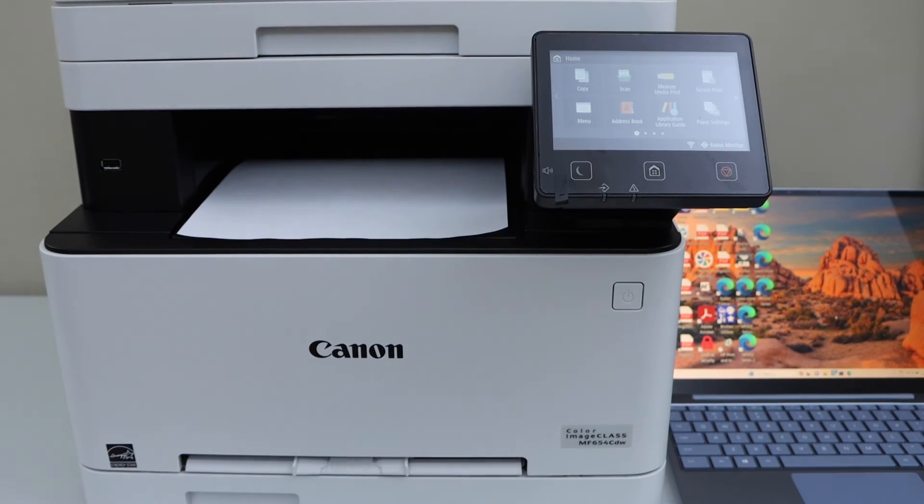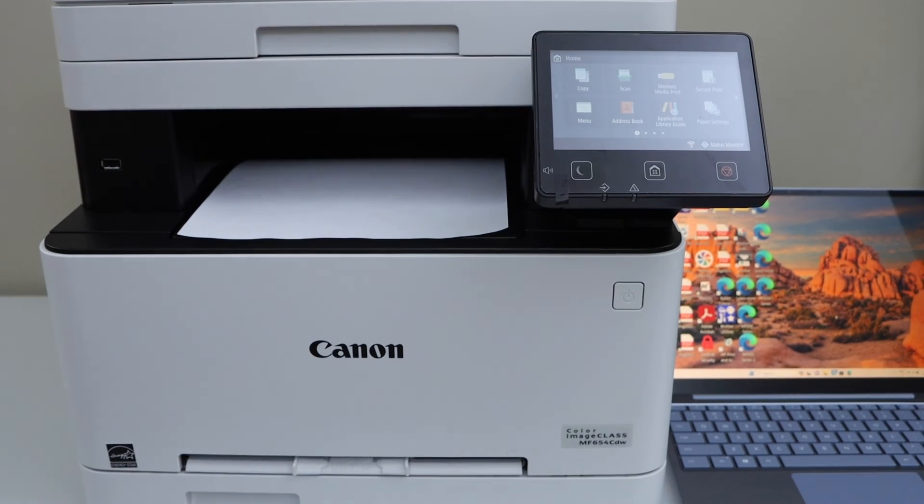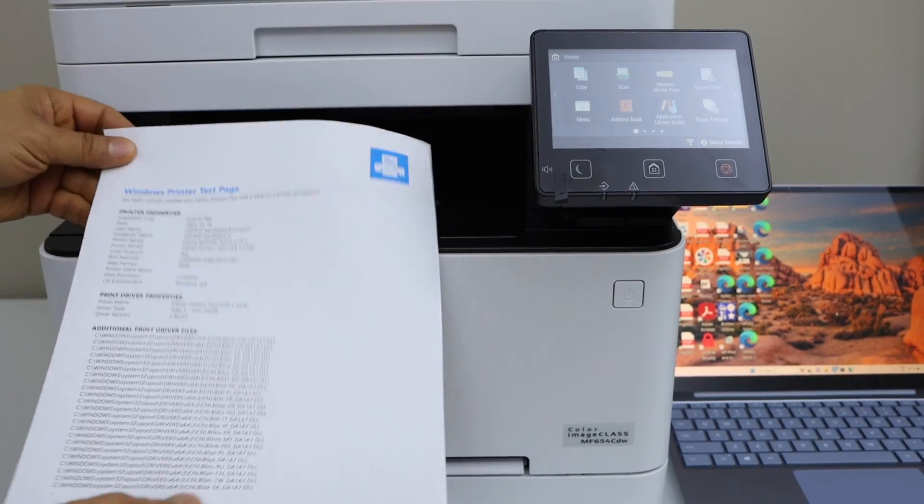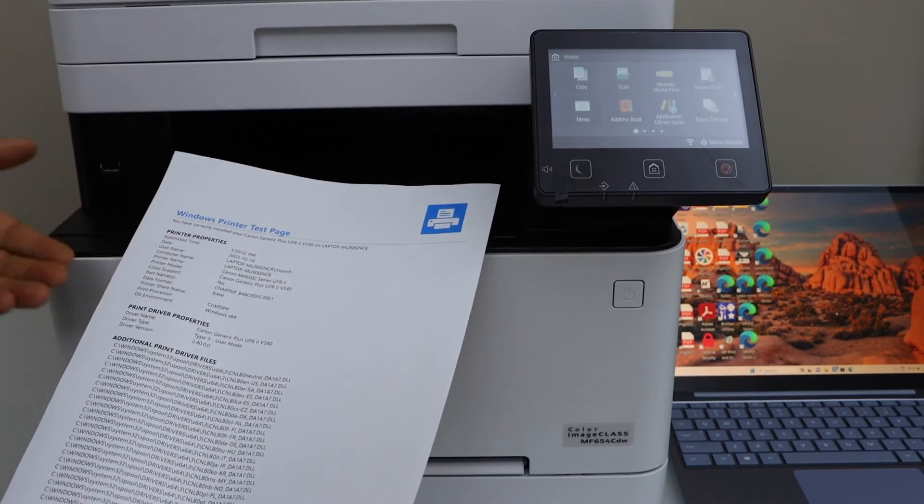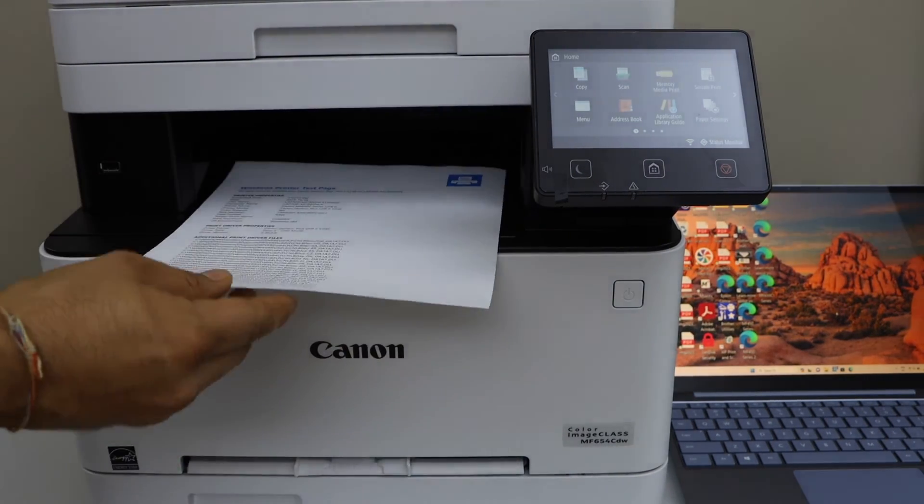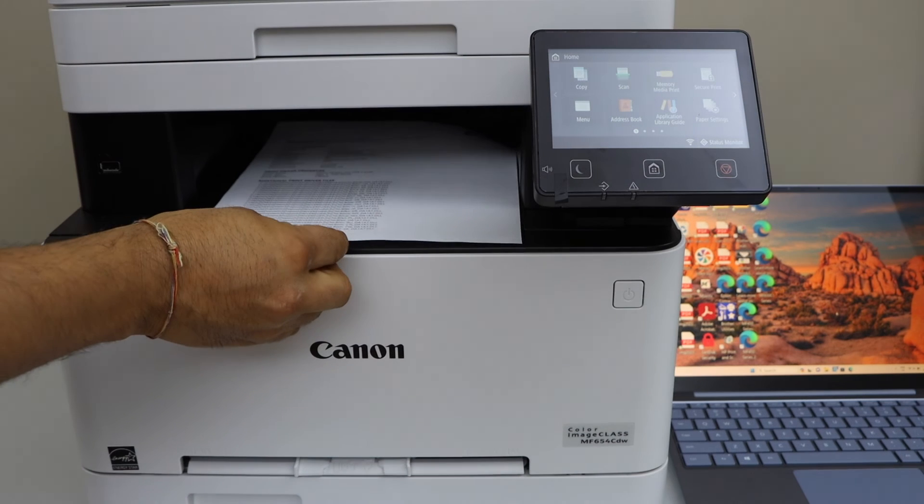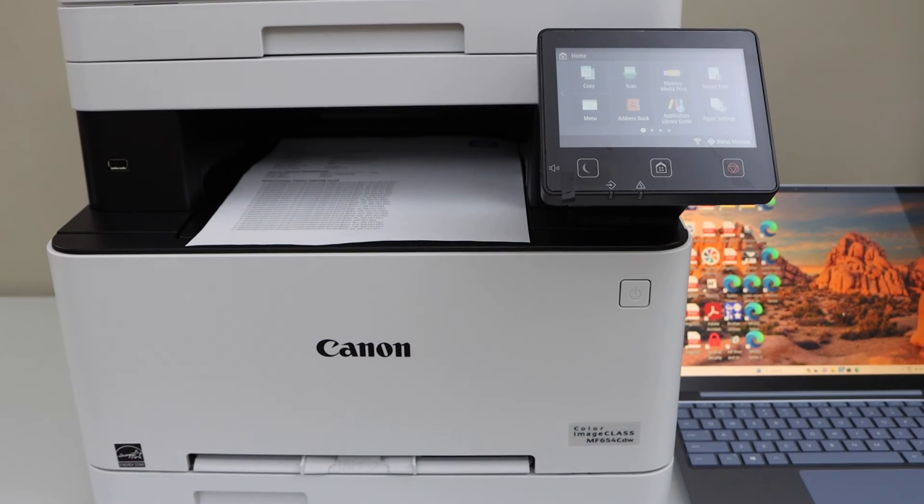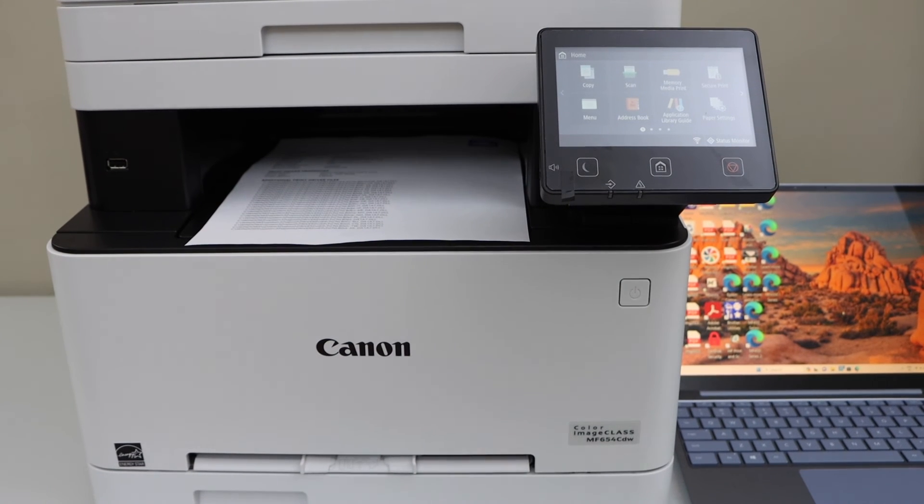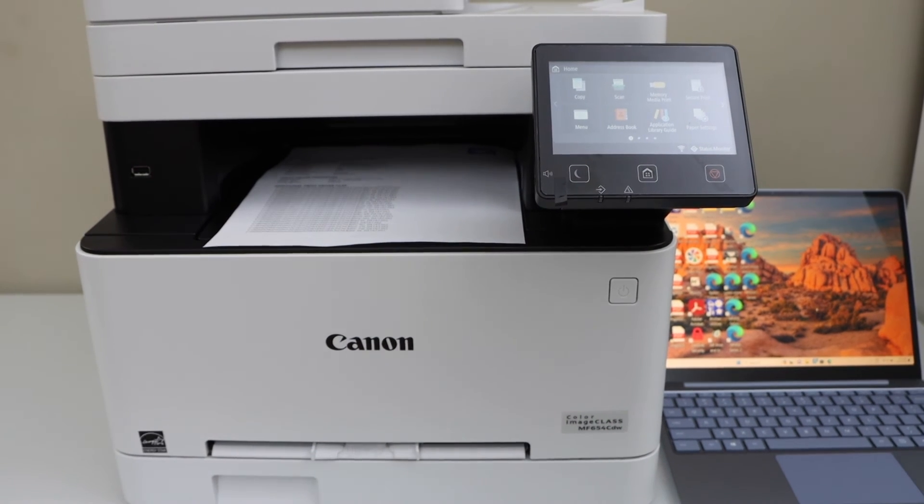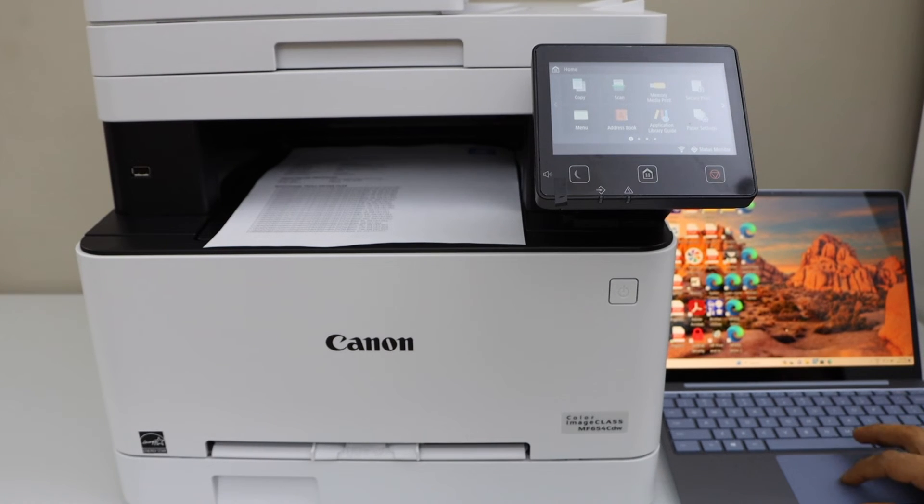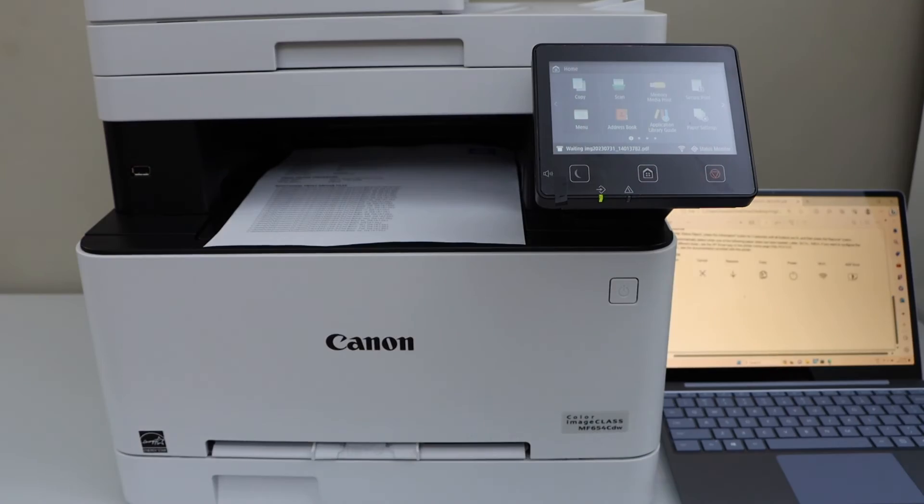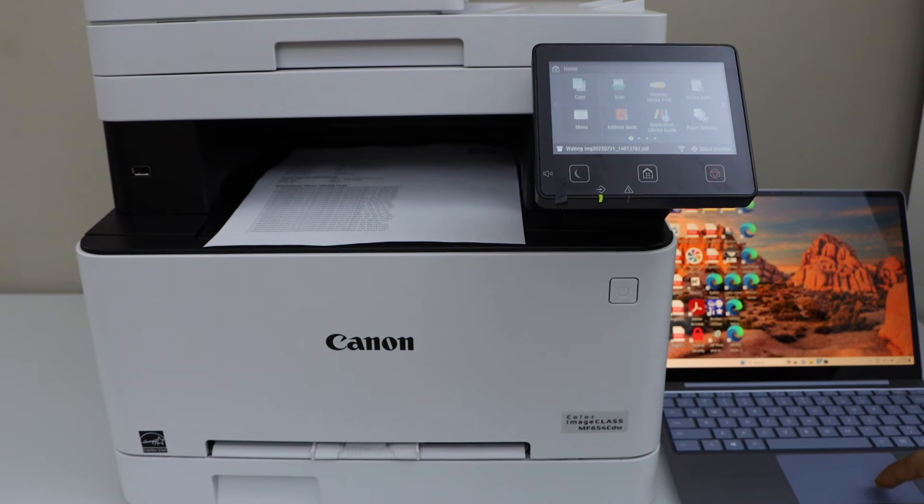It will print the printer test page. So we have successfully installed our printer in Windows. We can start using it for printing and scanning. For example, to do a print, select any document you have in your laptop and give a print command. So it is printing.